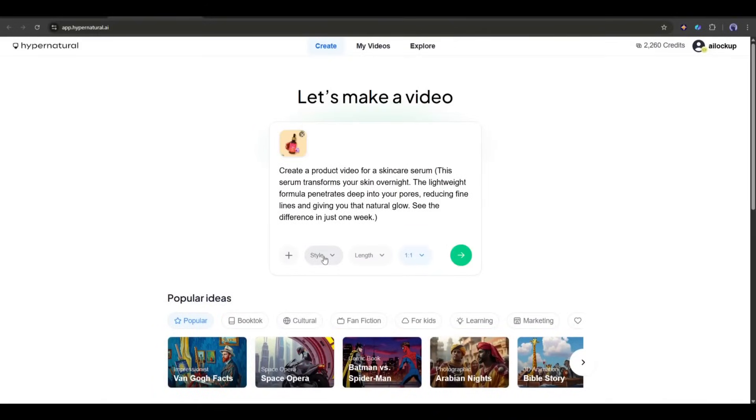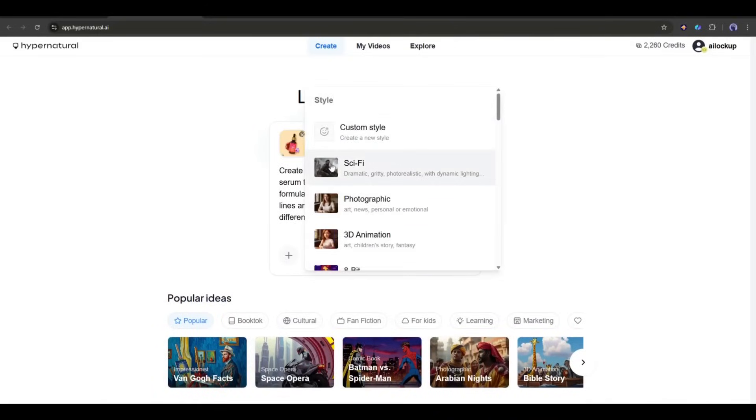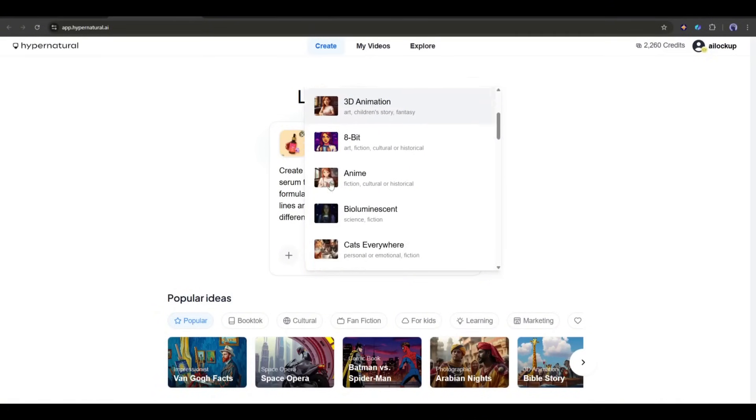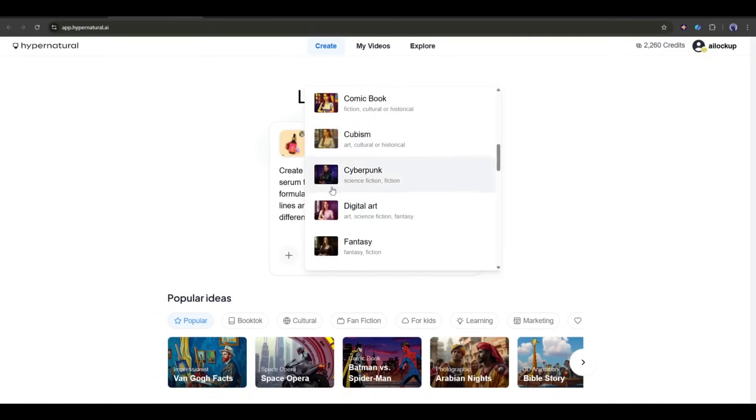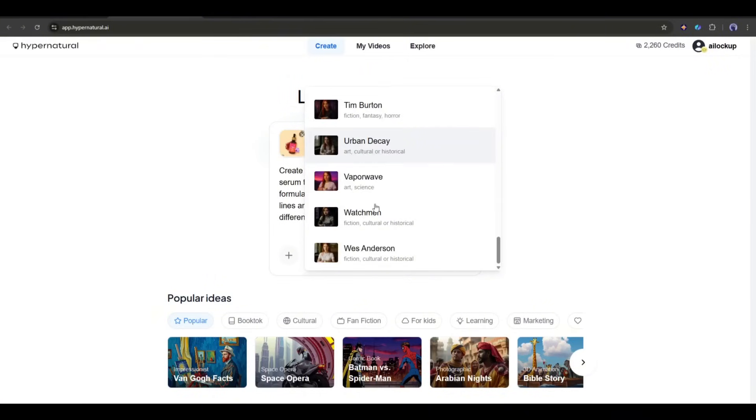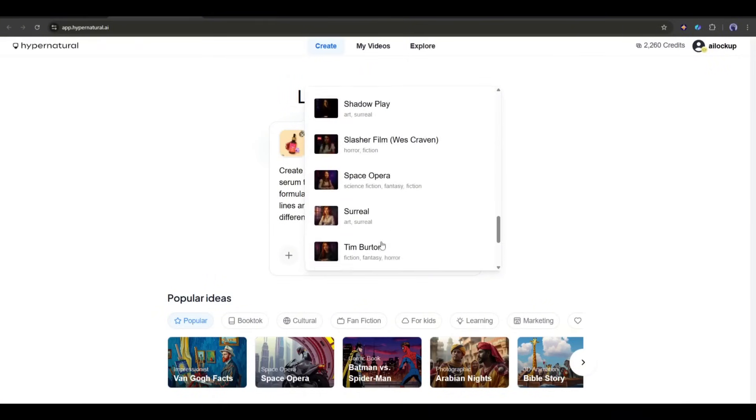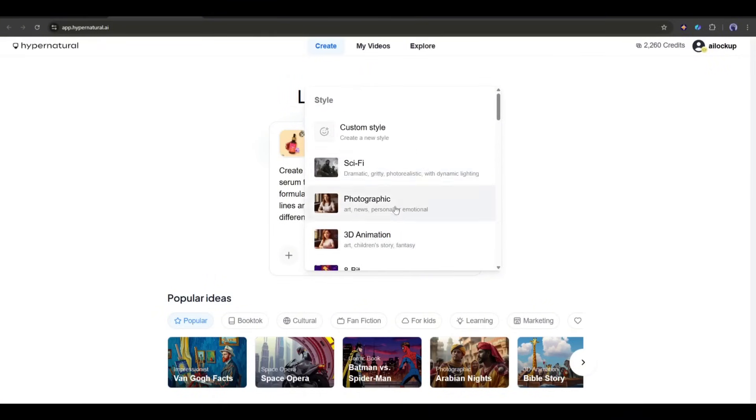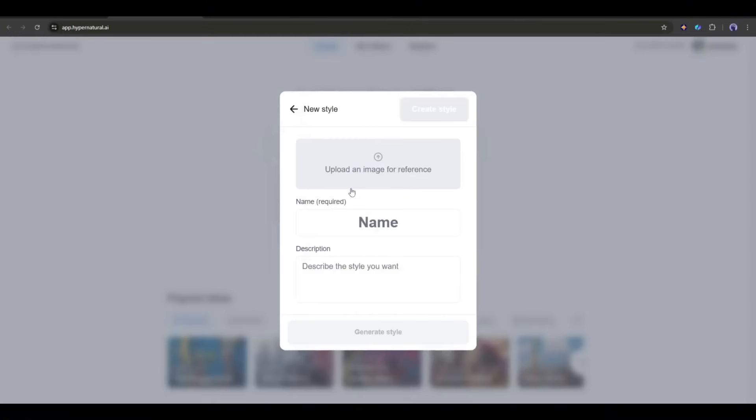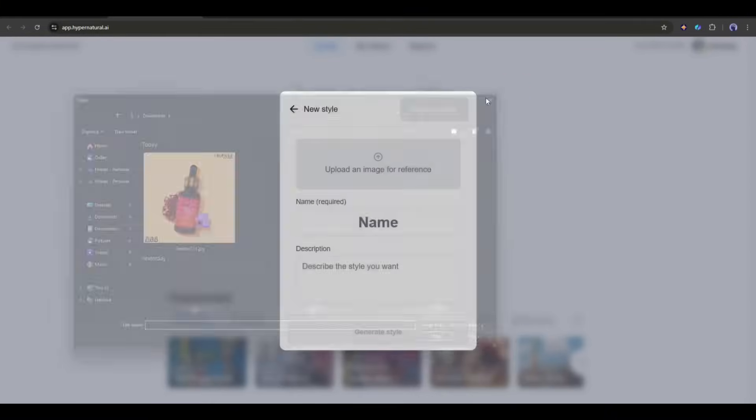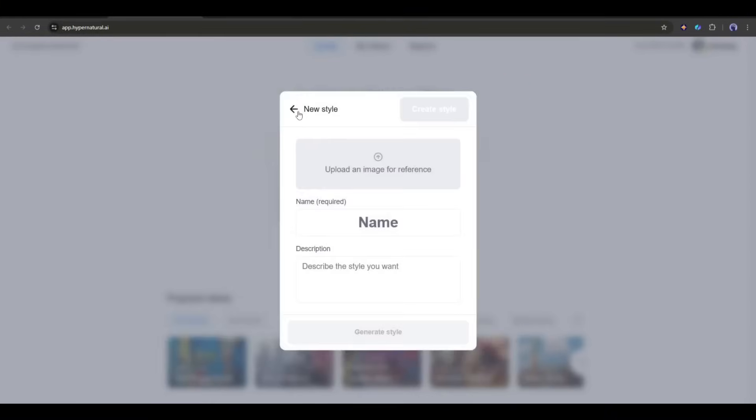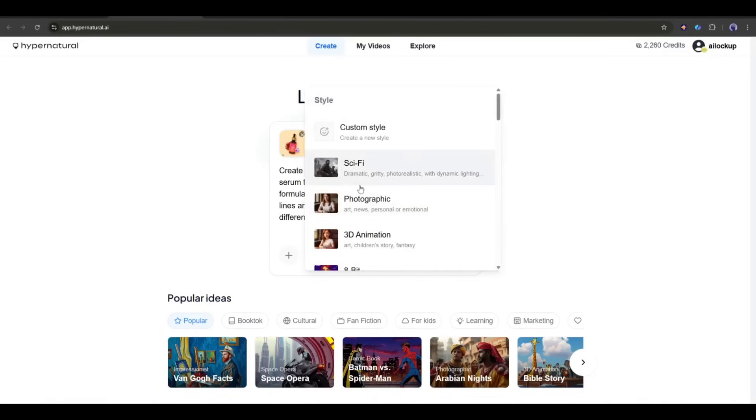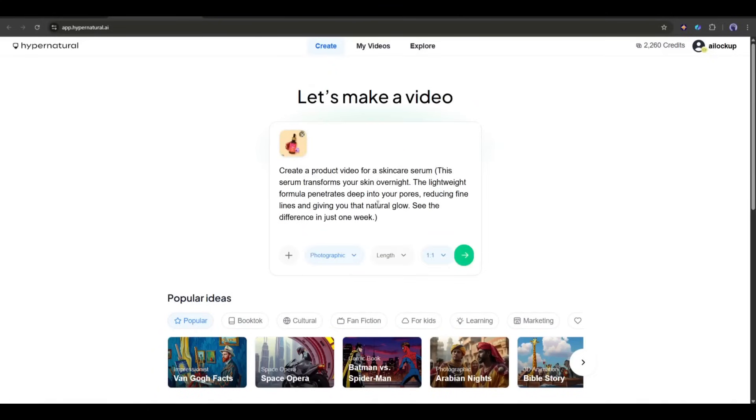Next, we have to set the video style. Here, you will find a vast number of styles to create different kinds of videos. You can even create your own style. This time, I am selecting photographic.